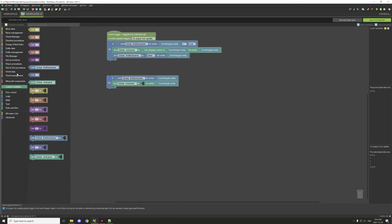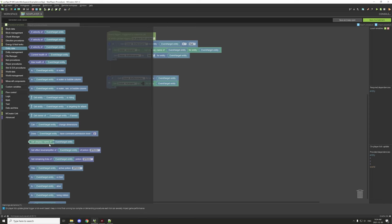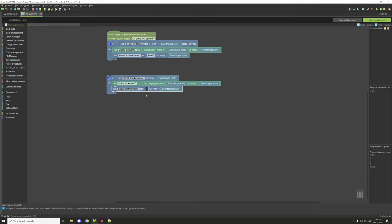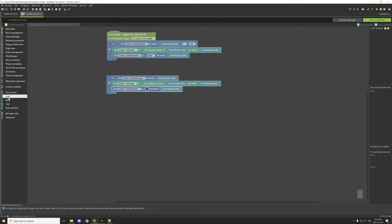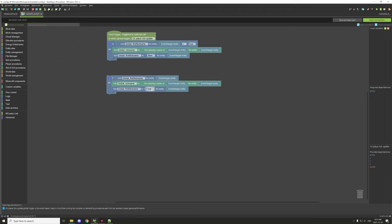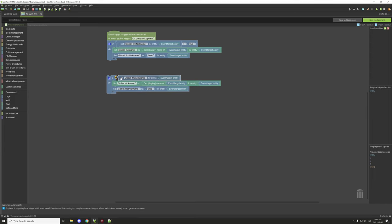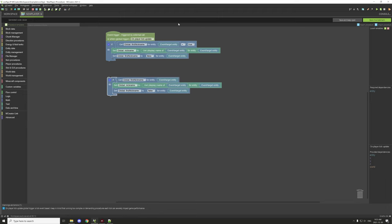Place down your string variable, then go to Entity and scroll down to 'get display name of entity' and put that in. Then go to custom variables, place down your value, go to logic, grab a true/false operator, and set it to false. This checks if the value is true, sets the display name, then sets it to false.